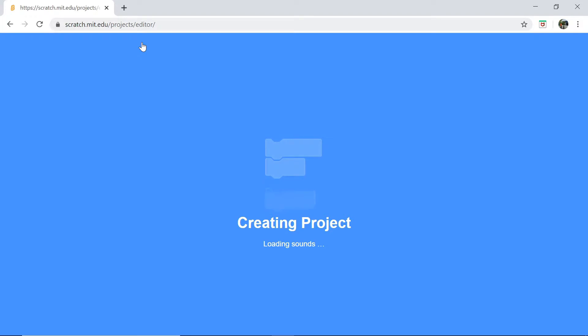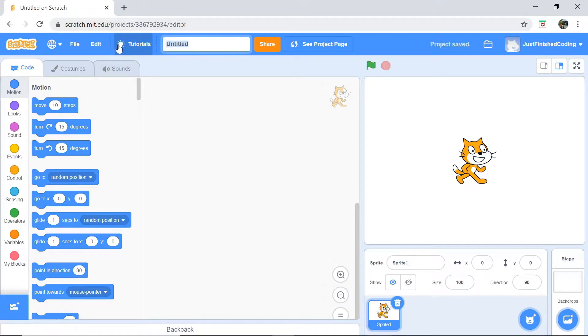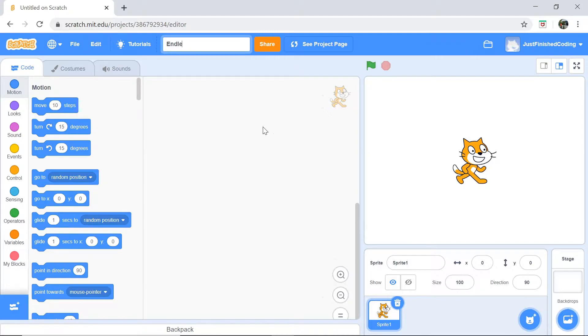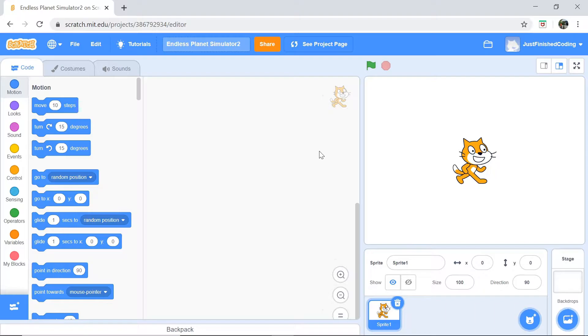You should have this nice thing pop up and within a few seconds you should have your project page ready. I'm going to call this endless planet simulator as well. Let's get into the code right now.